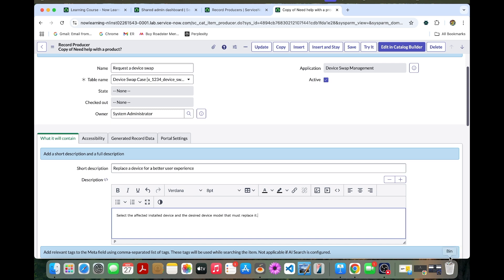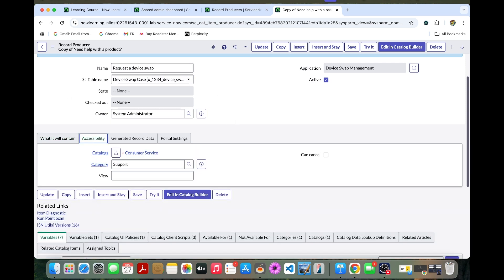You can go to the accessibility. You can verify the catalog as consumer service and the category as support. The record producer can be included in multiple service catalogs. Now we can save it.